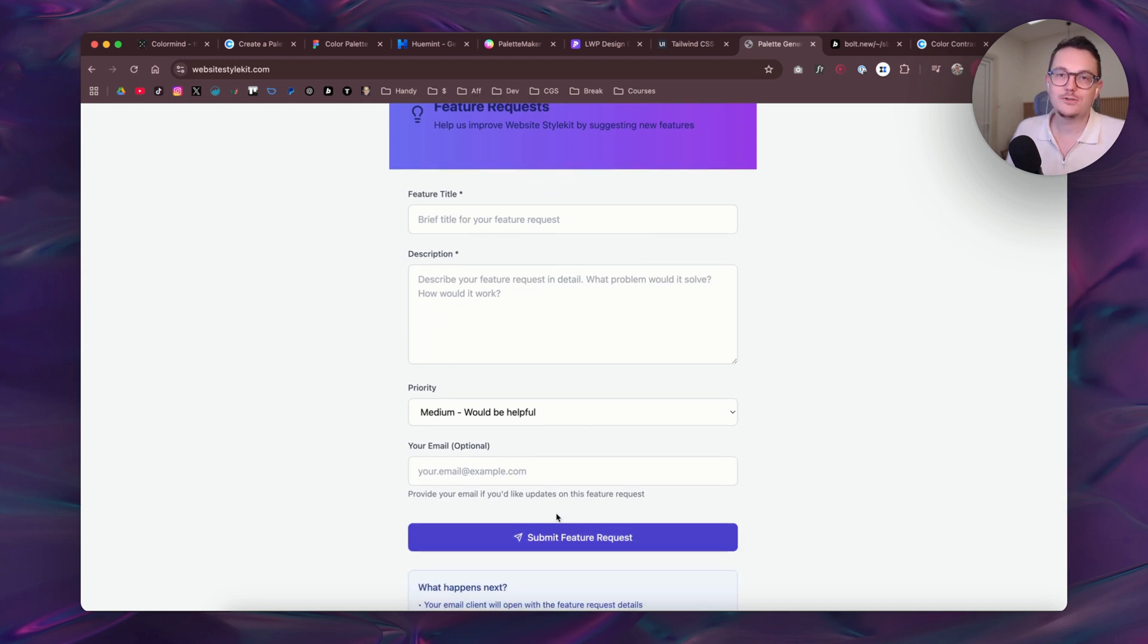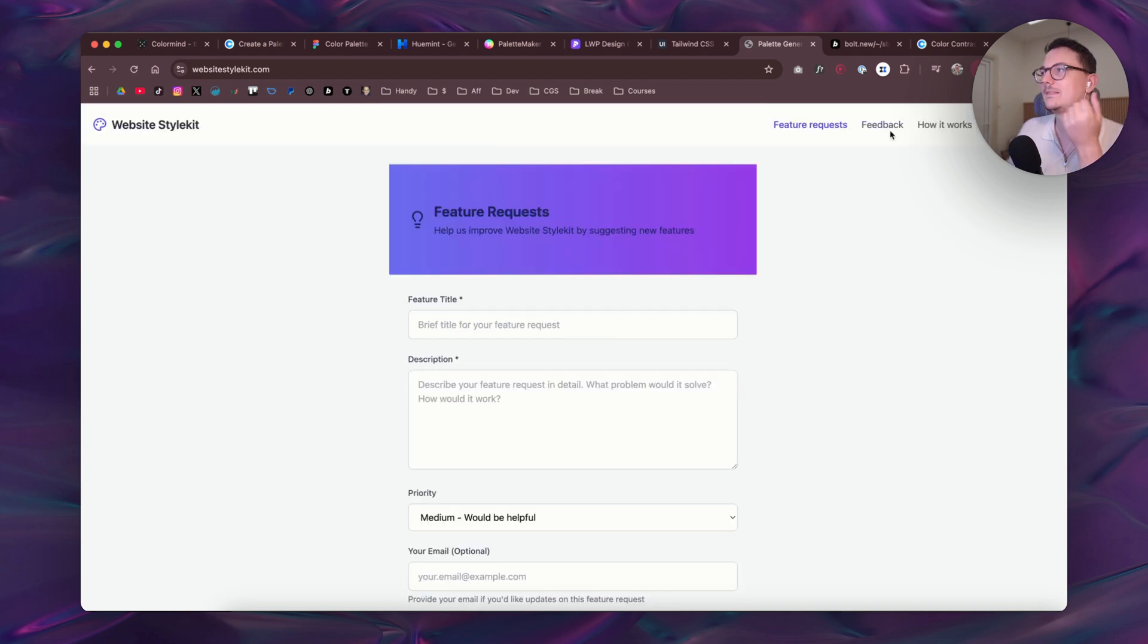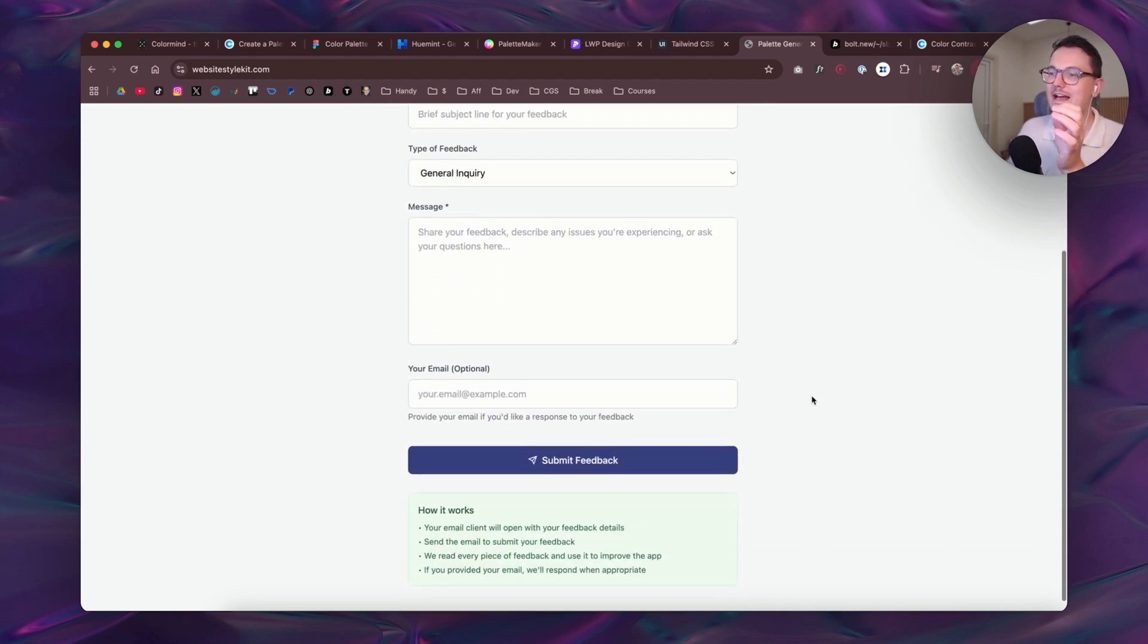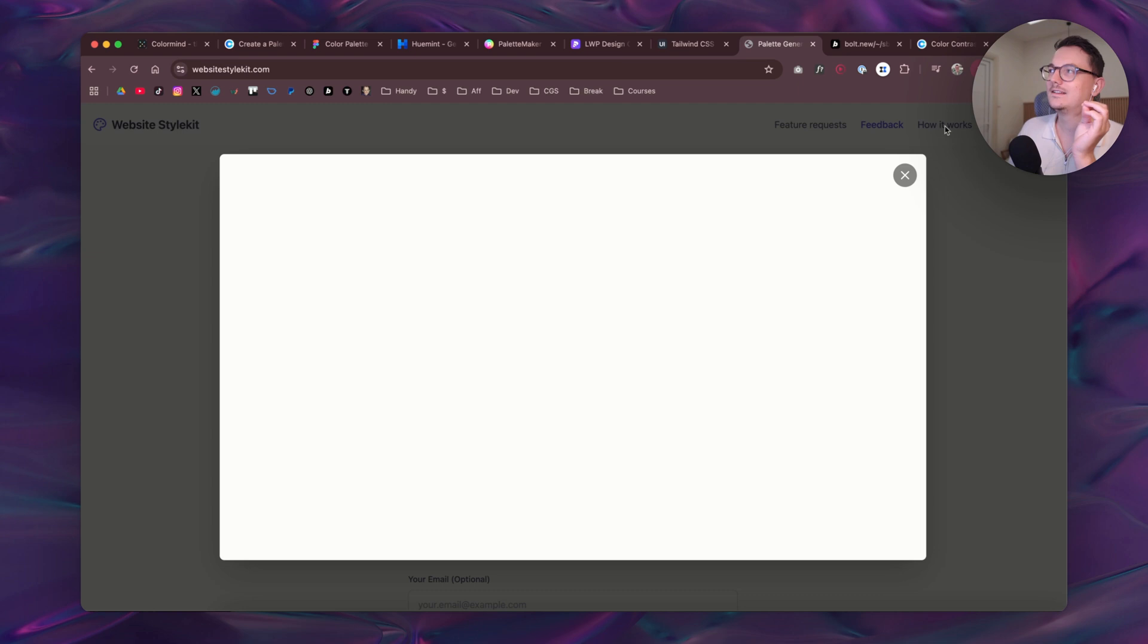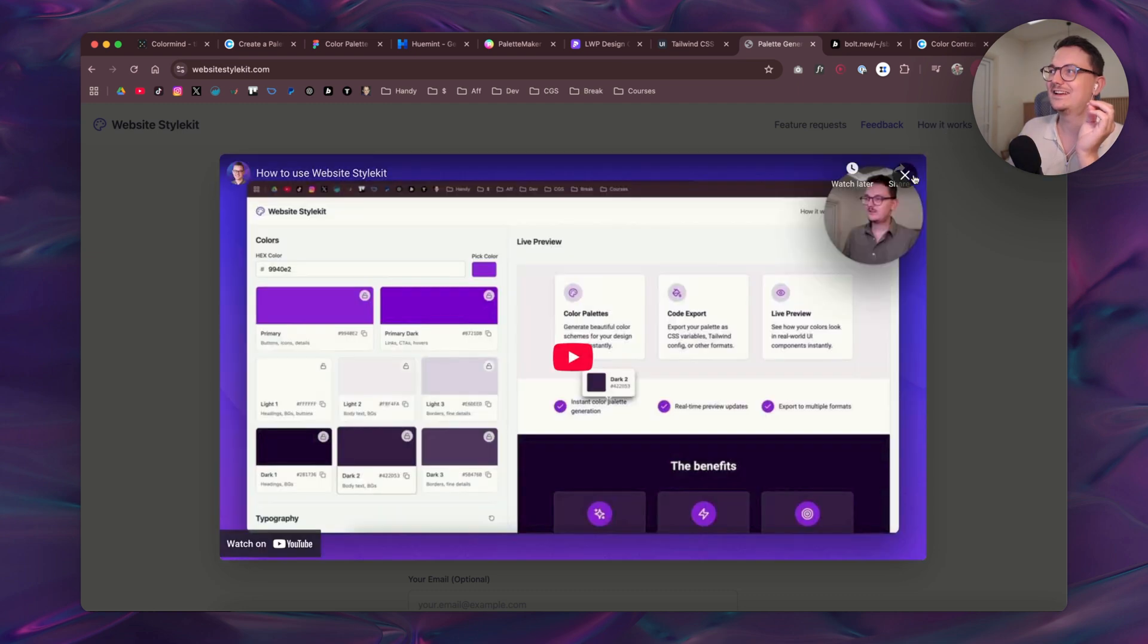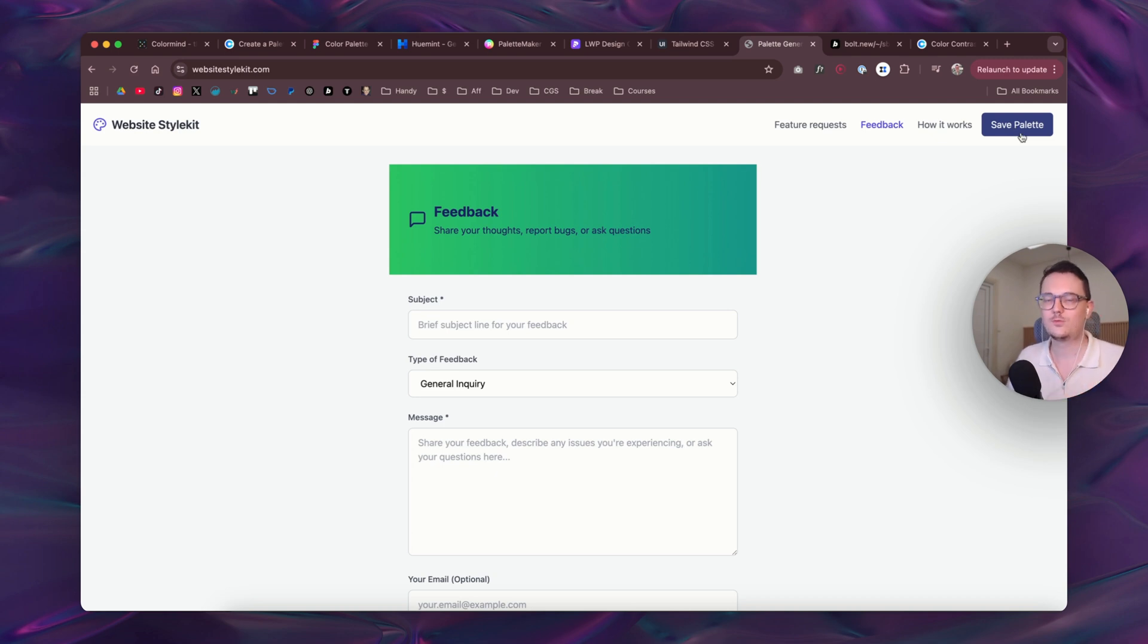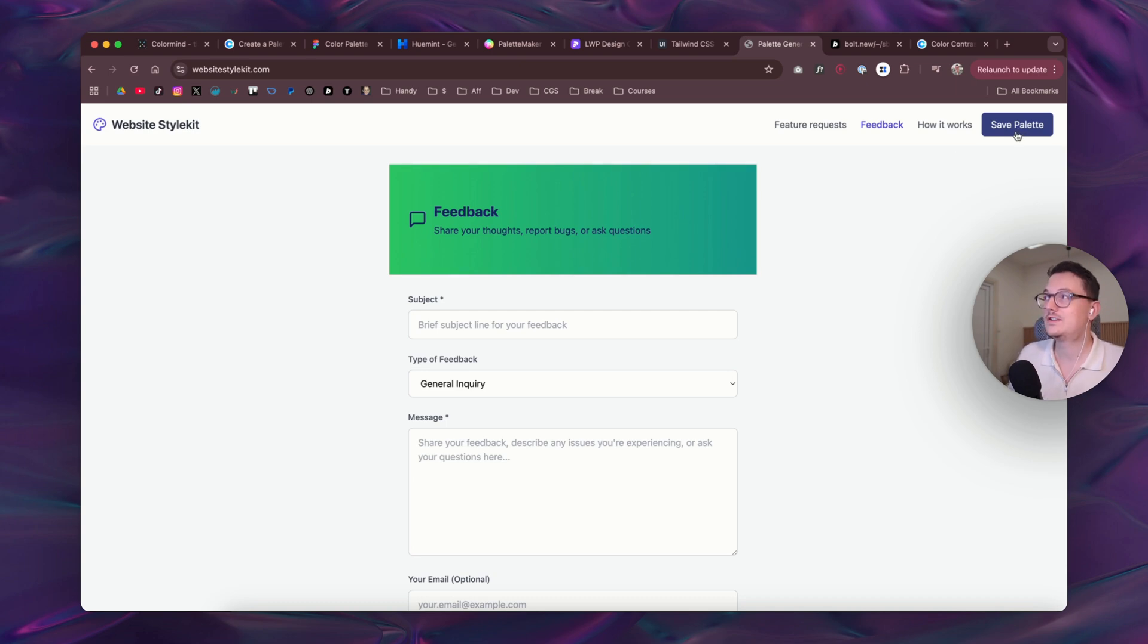But okay, you can basically request a feature here and then it will open your email application because I haven't figured out yet how to make a form in this. And also if you have feedback you can do that in here as well. There's even a little demo video that I made which you can view right here. The save palette feature doesn't work yet because right now it just renders all at the front end. There's no back end yet, so I should add a little pop-up here that that feature will come later.